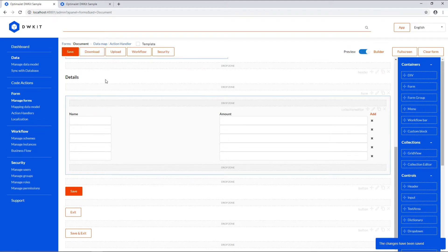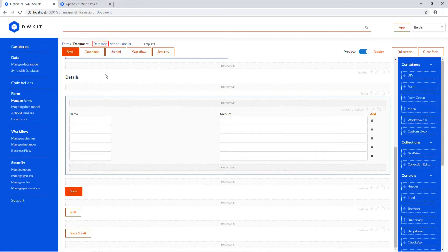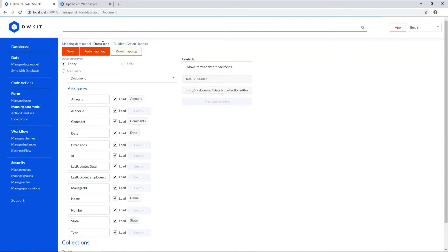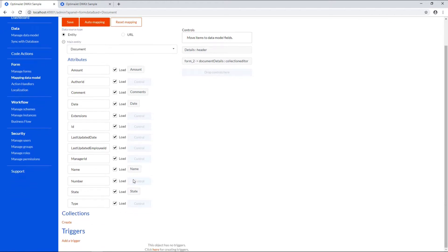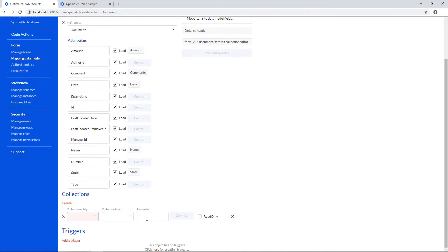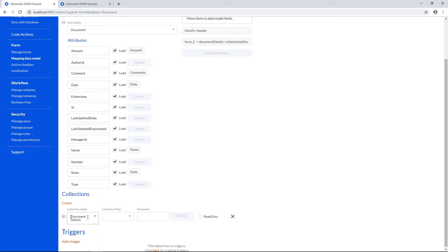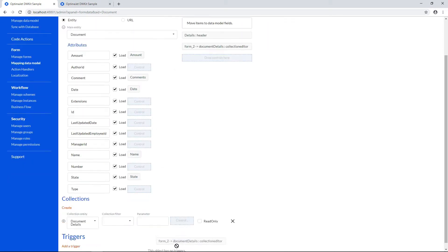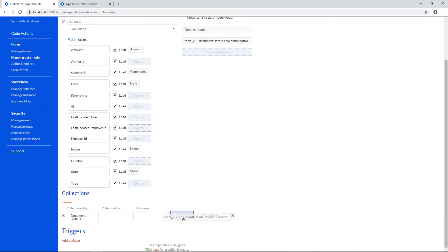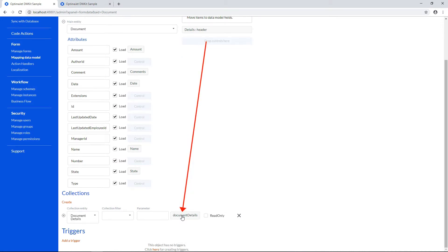Good, now let's map it to the data model. Click Data Map at the top. Add a collection by clicking Create. Select Document Details from the list. Note that we've created this data model beforehand. Drag the document details from the right column to the data model's drop zone in the middle.